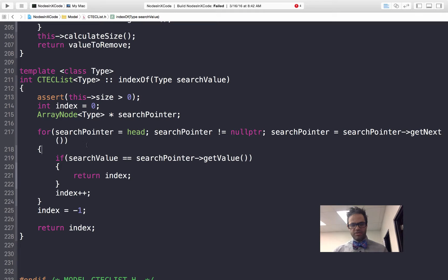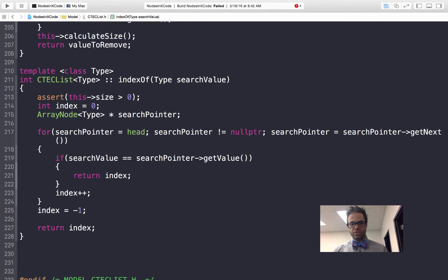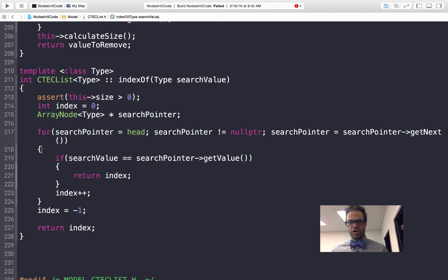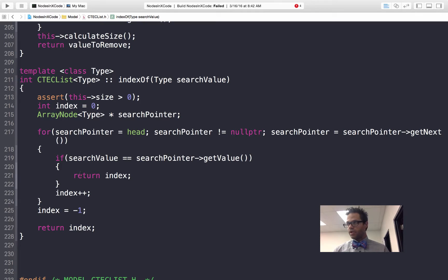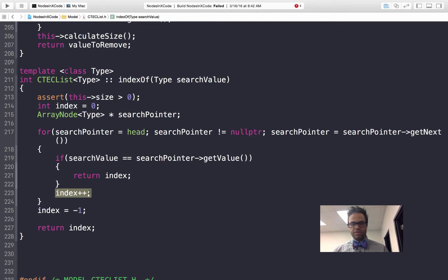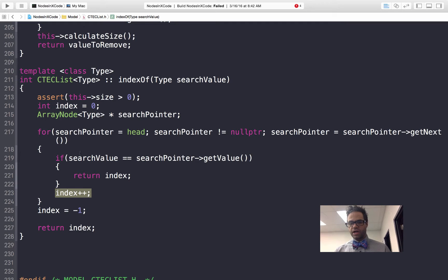If the search value is equal to search pointer get value, so if we're at that actual spot that we are looking for, we're going to return our index at that point. Otherwise we'll have our index plus plus, we'll move our index up a line. We'll keep repeating through that loop over and over again.